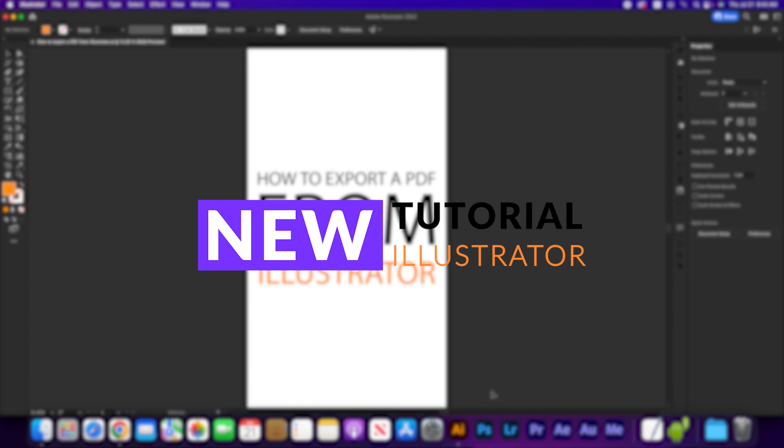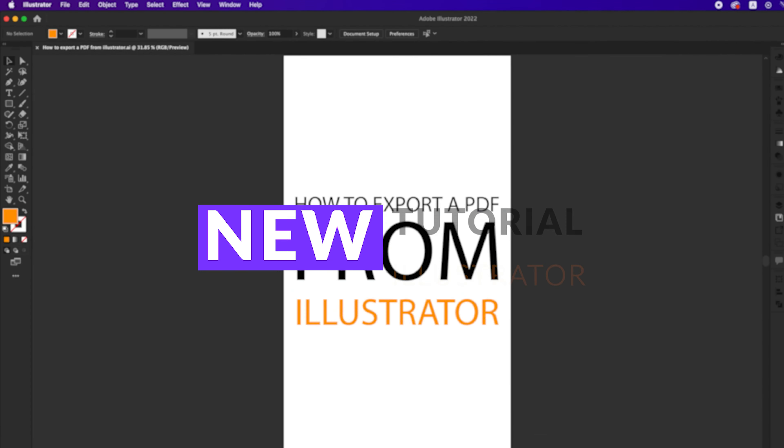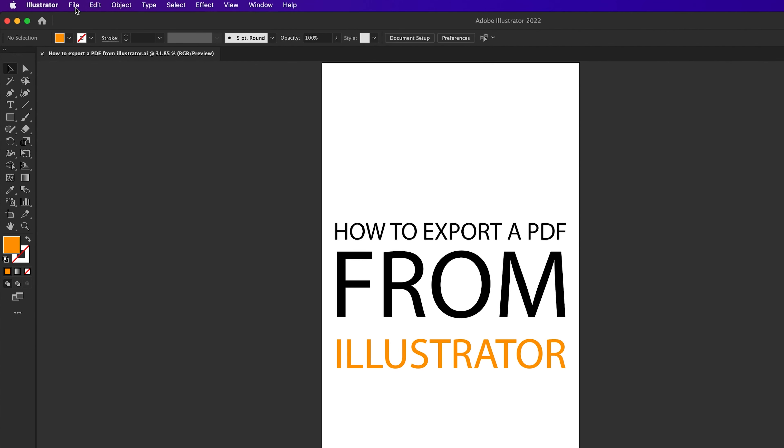Hi, how to export a PDF from Illustrator in top bar.